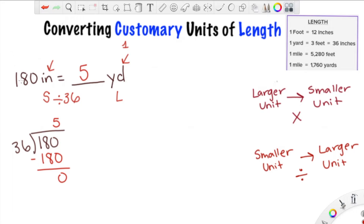So that's basically it. You need to memorize the conversion rates, determine if you're going to multiply or divide, and then find how many of the smaller unit make one of the larger unit. You would follow the same process when working with miles or any other unit. That is how you convert customary units of length. Thanks for watching — I hope that was helpful. If you have any questions, please leave them in the comments below and I will respond as best as possible. See you guys in the next one.